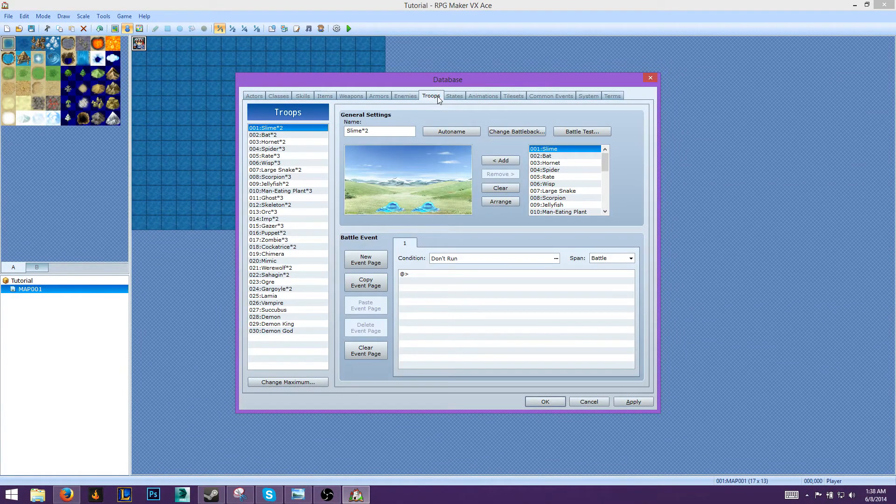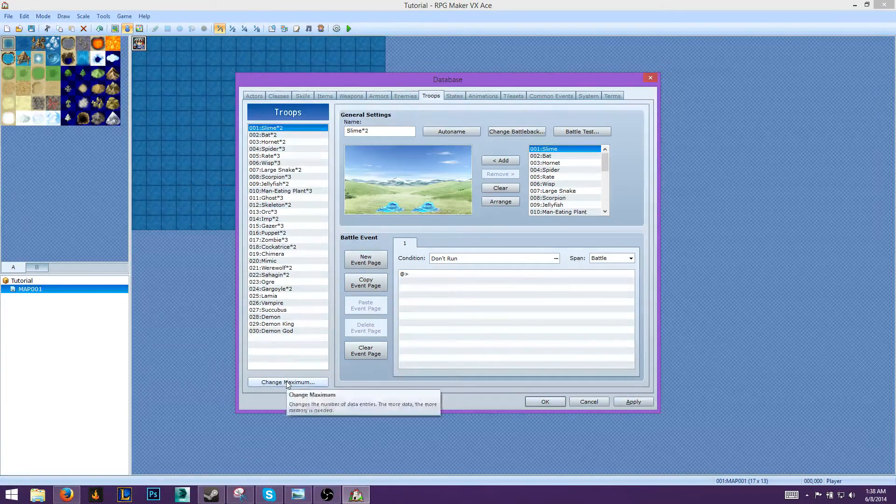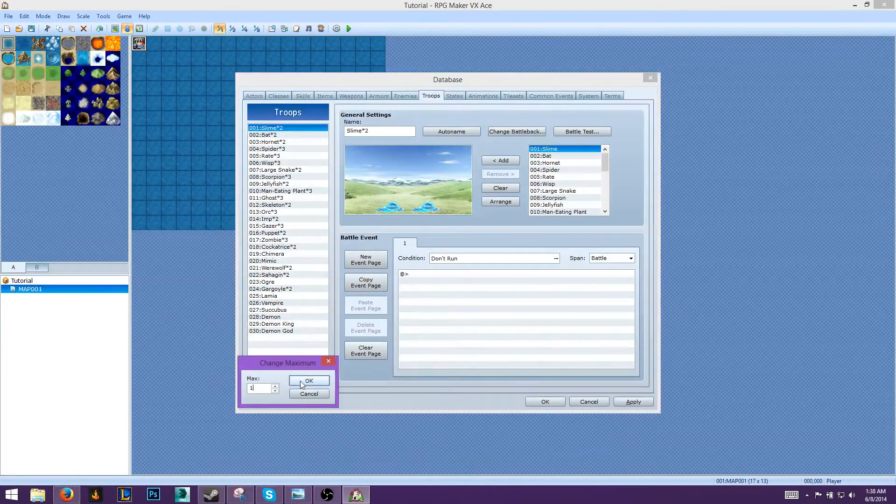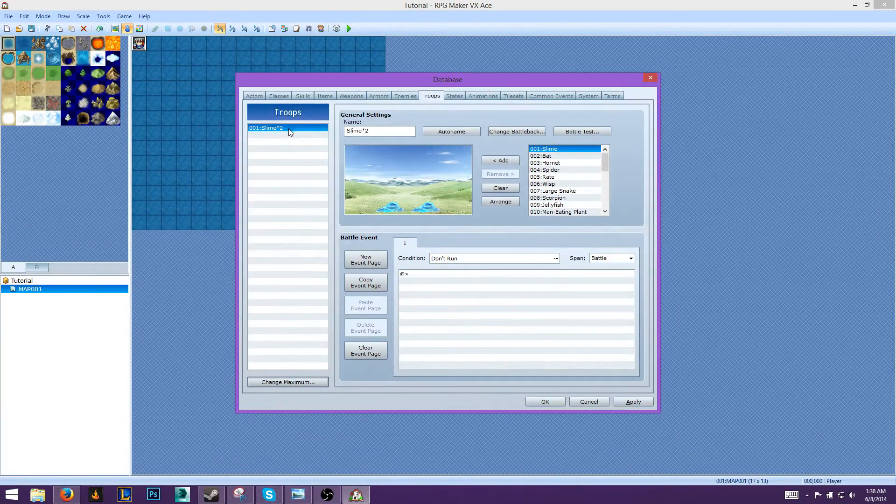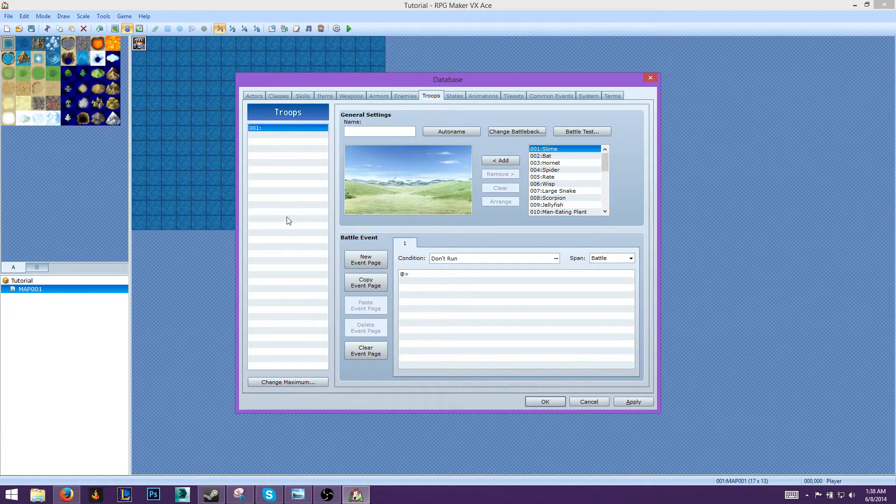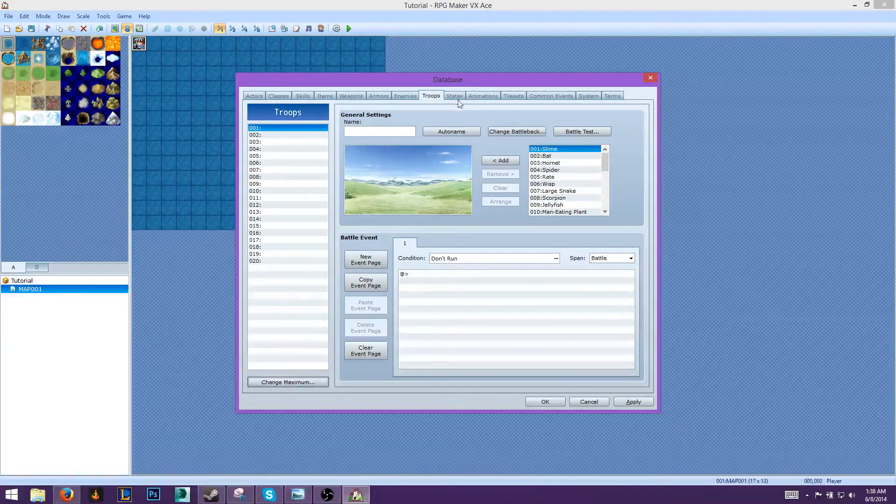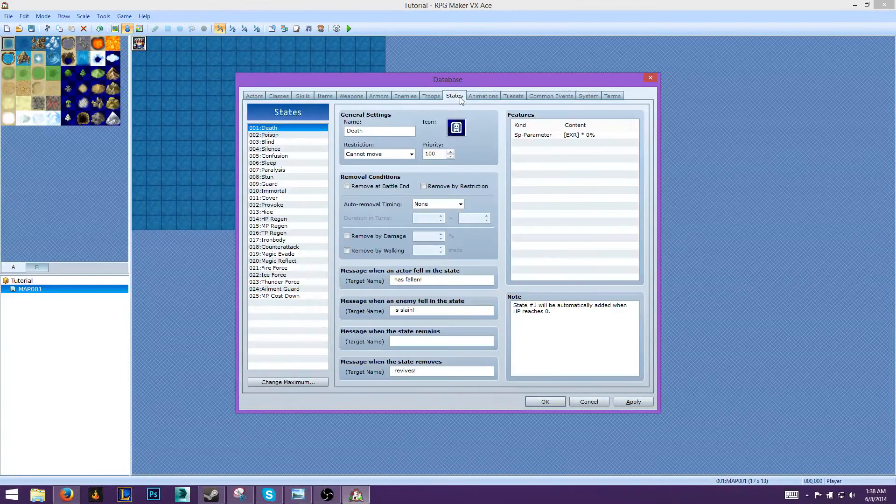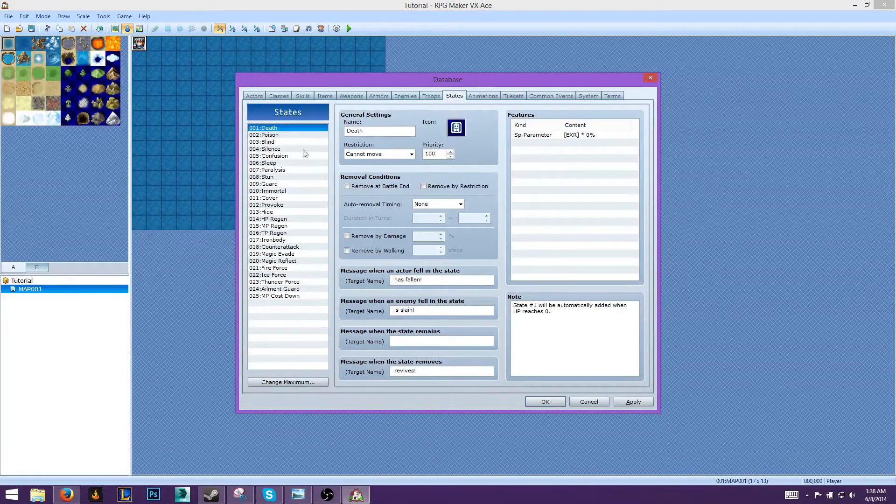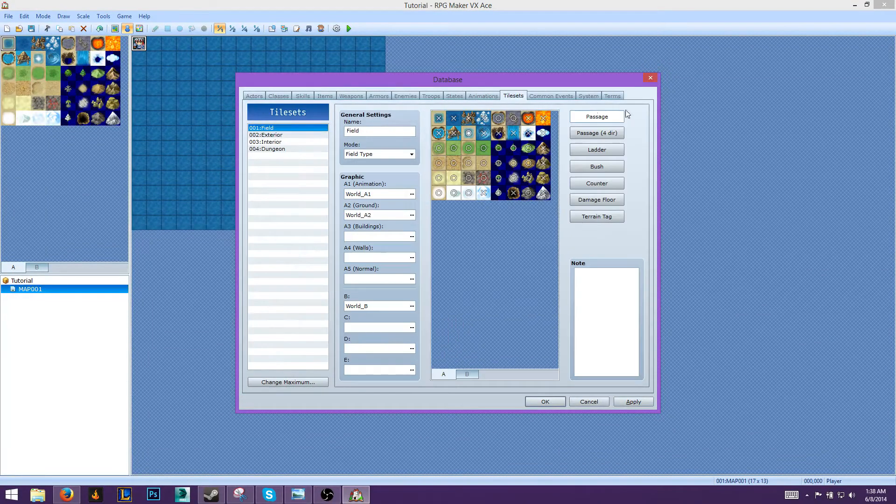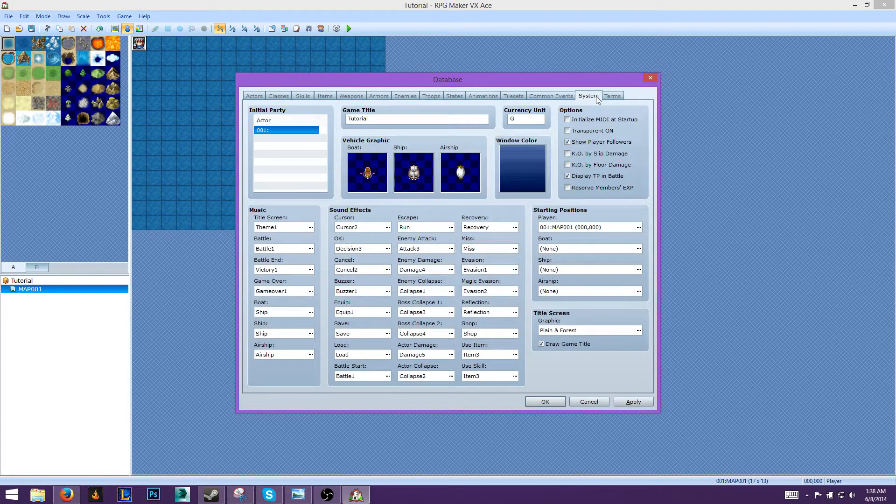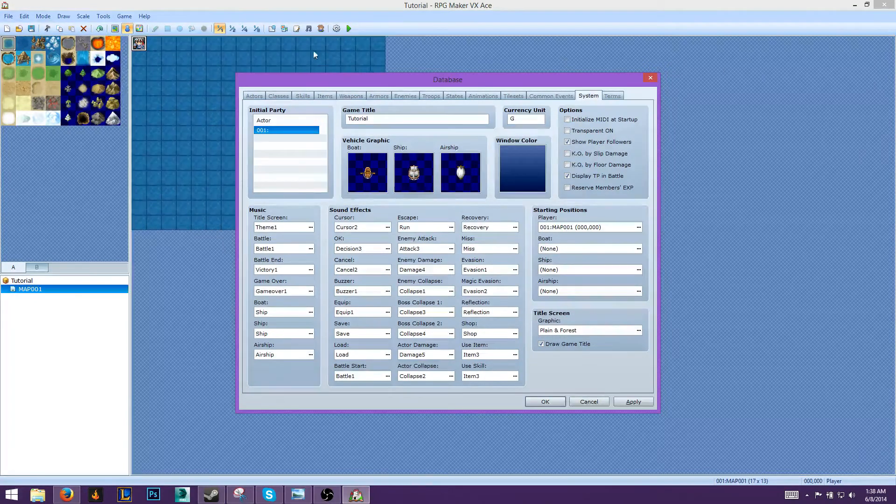The Troops - we will delete these. Change maximum to one, delete the first one, and change maximum to about 20. States - we will keep these. We'll keep the animations, tilesets, common events. Alright, and now let's get into the system part.